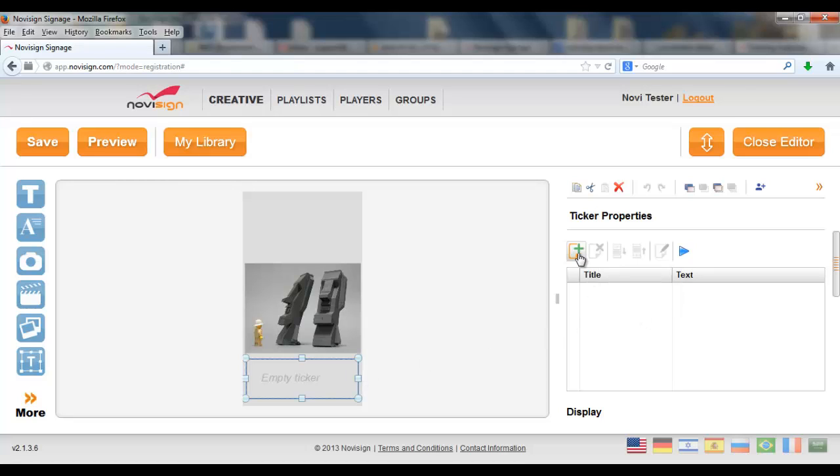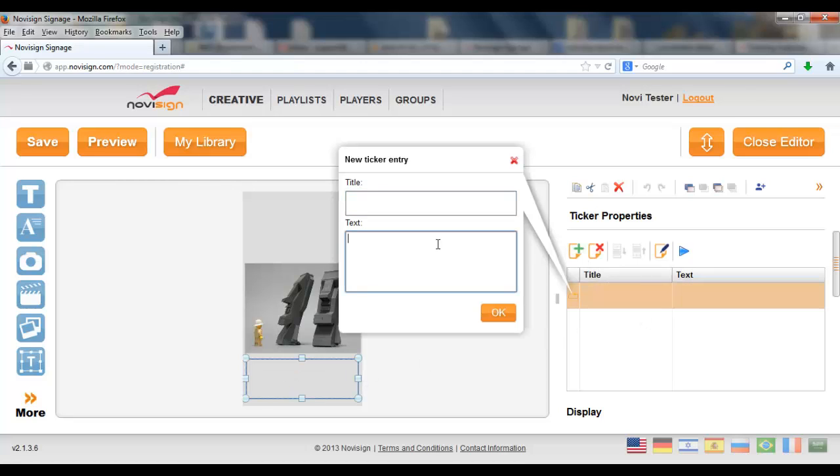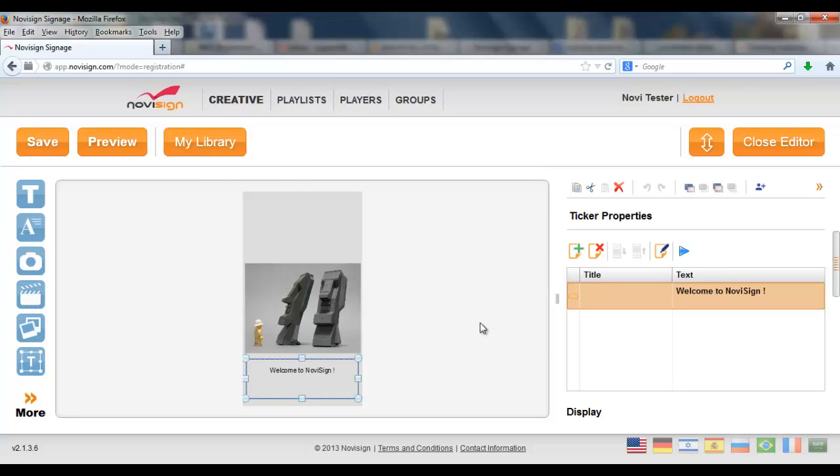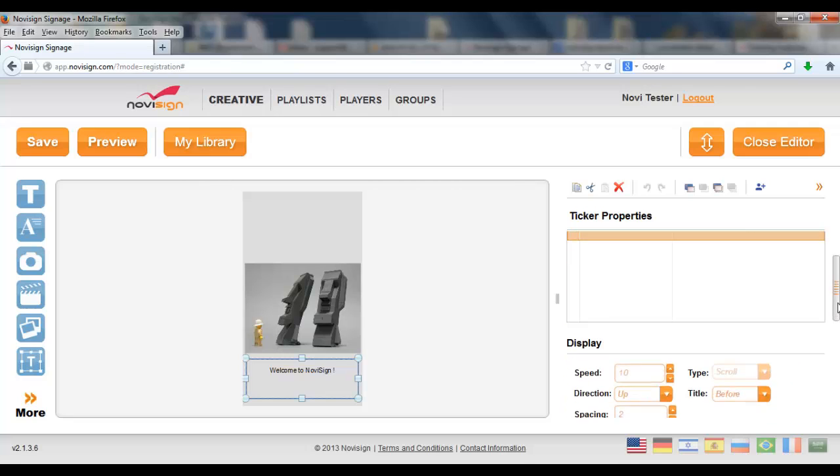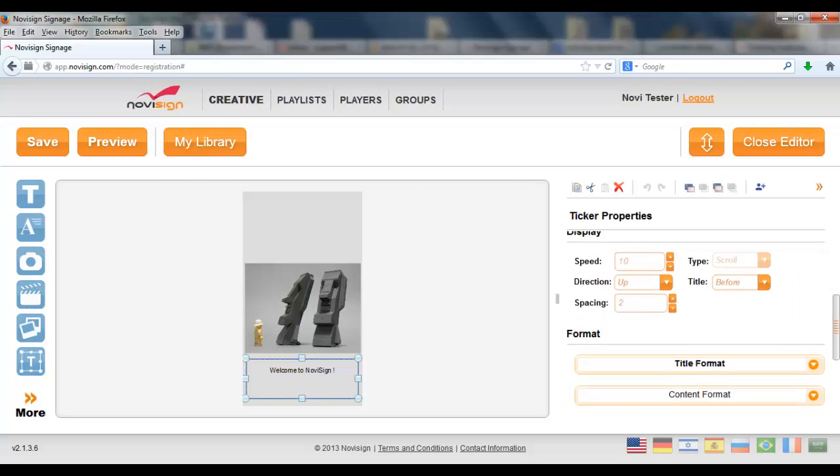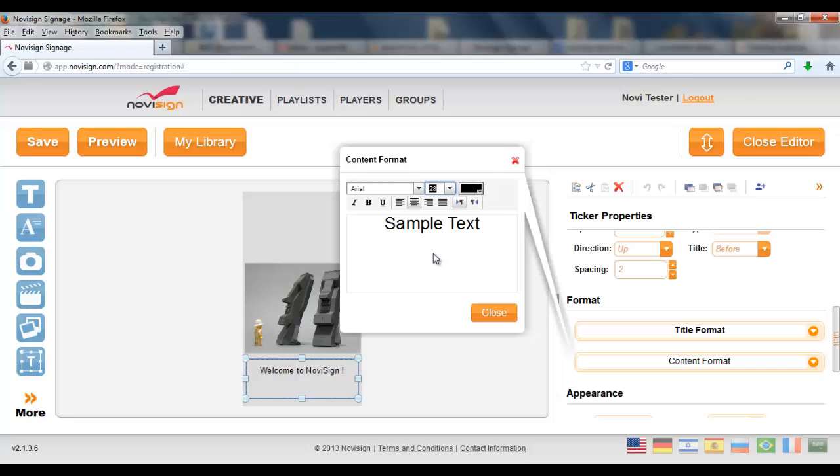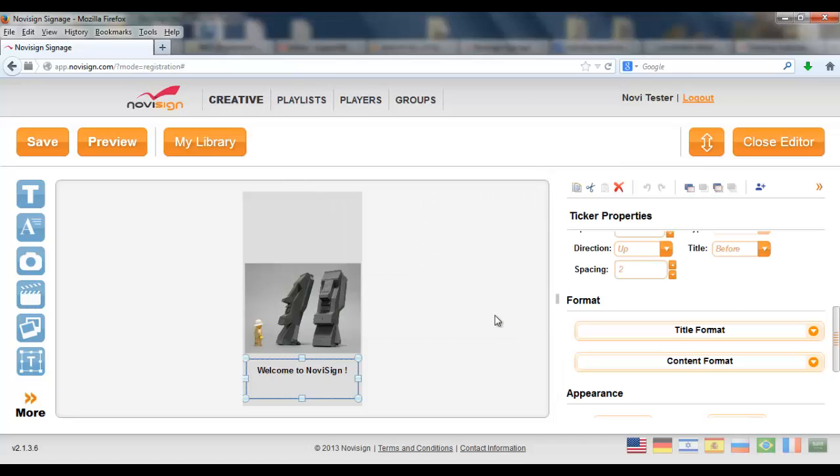And let's add some text. Welcome to NoviSign. Now let's format it a little bit. Give it a better look. Maybe like that. Bold. Close.